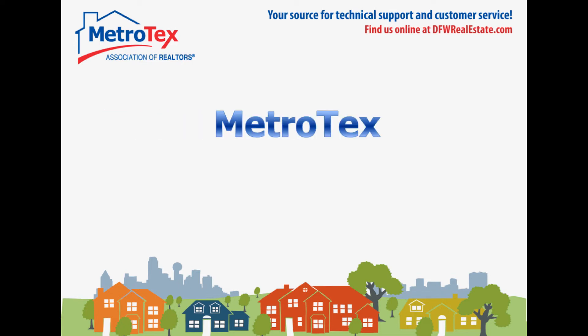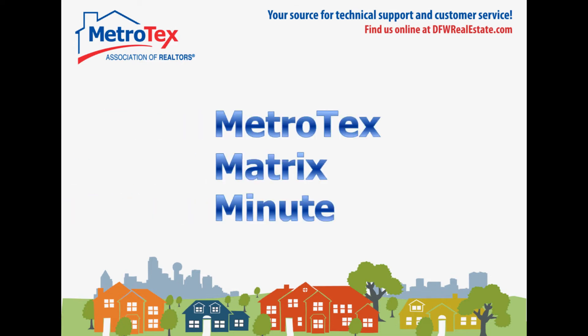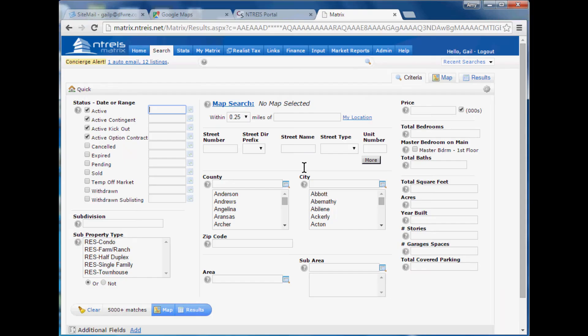It's time for your Metrotex Matrix Minute. One source of frustration that a lot of agents seem to have with Matrix is it seems like you can't search for as many things as you could in Netris listings. For example, if I'm looking at my search screen right here, I don't see the ability to search for a pool.